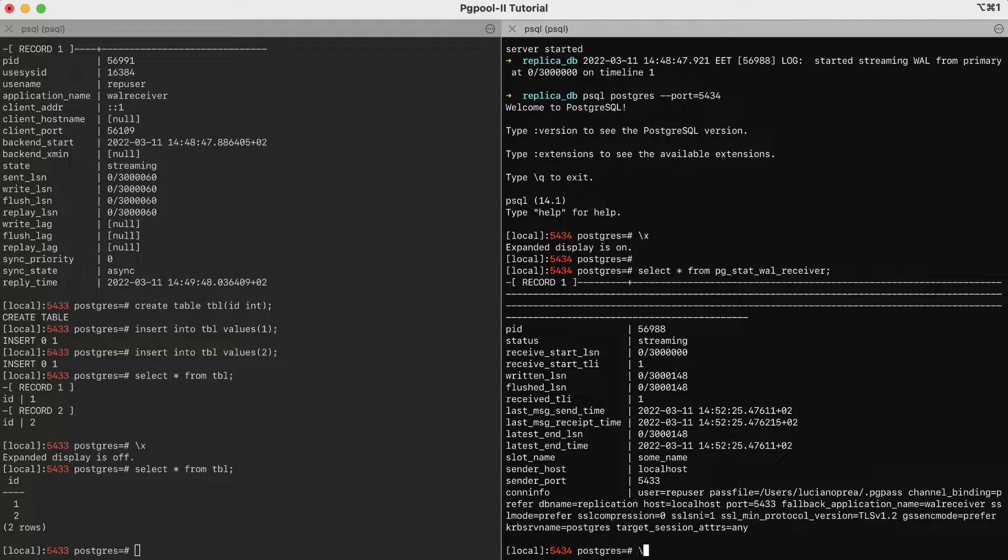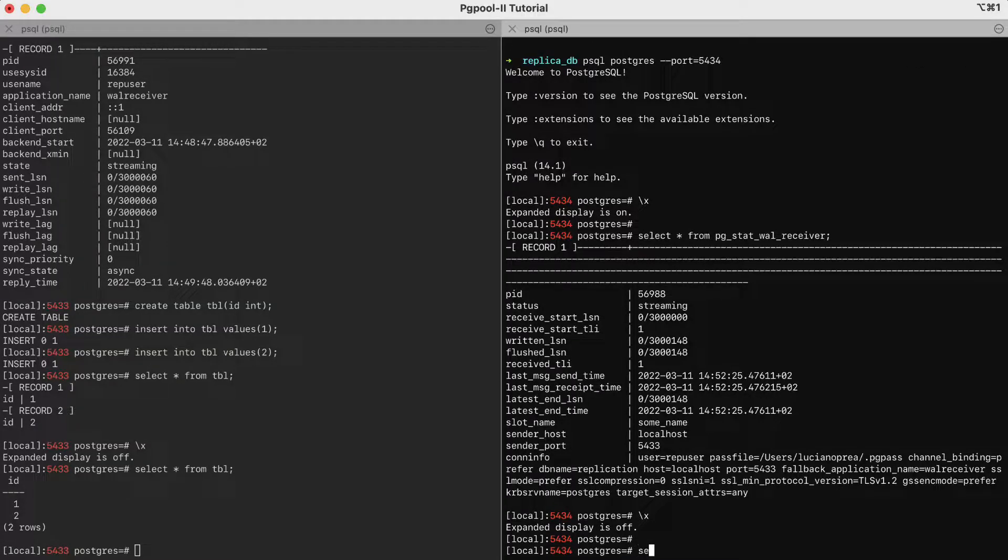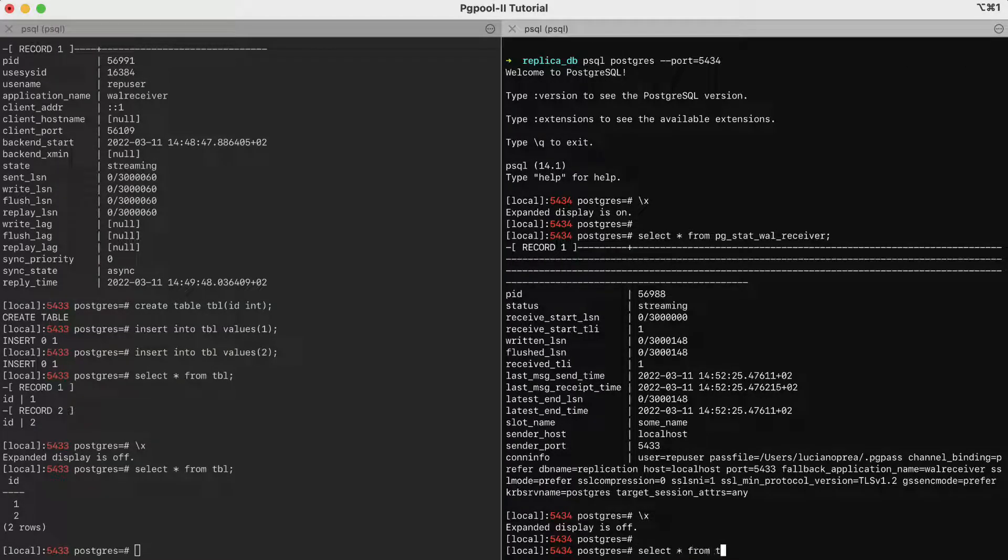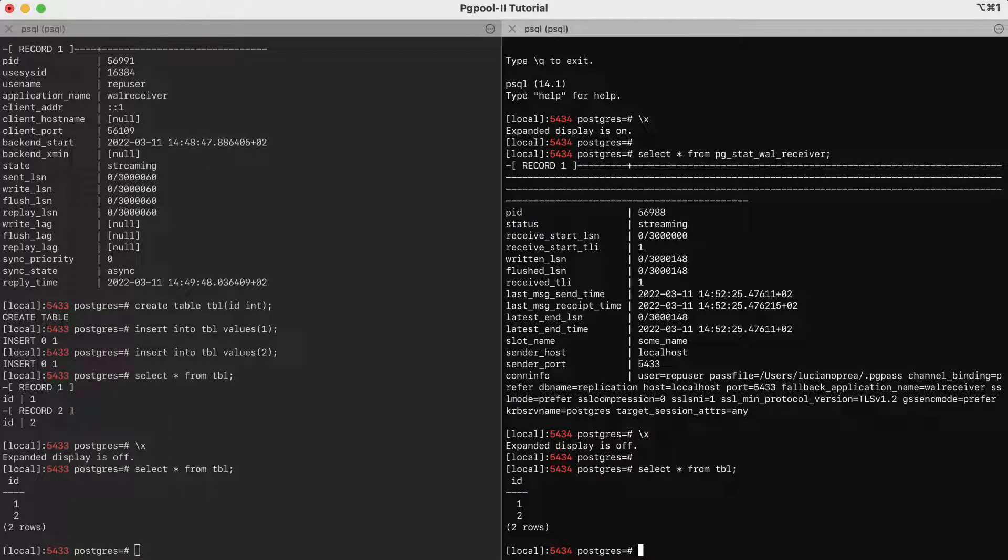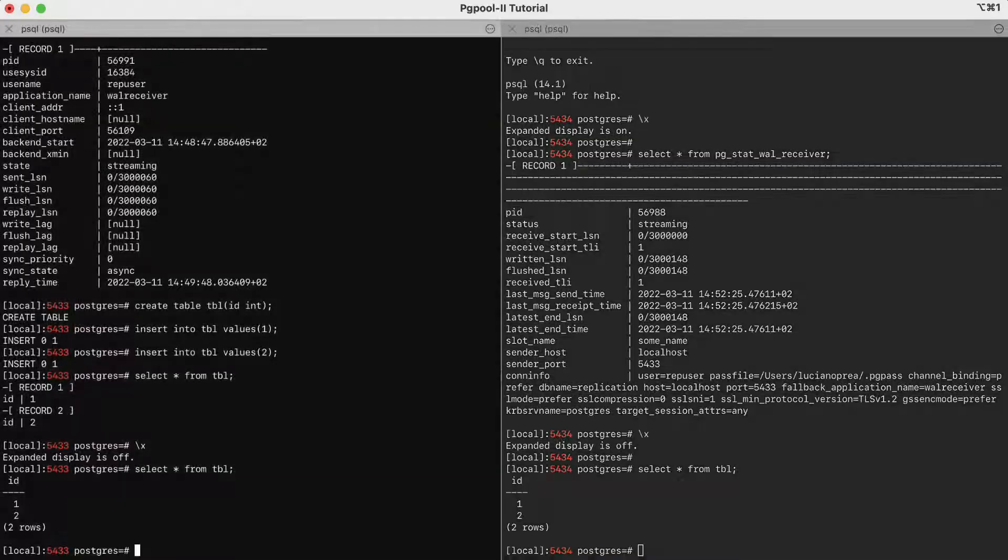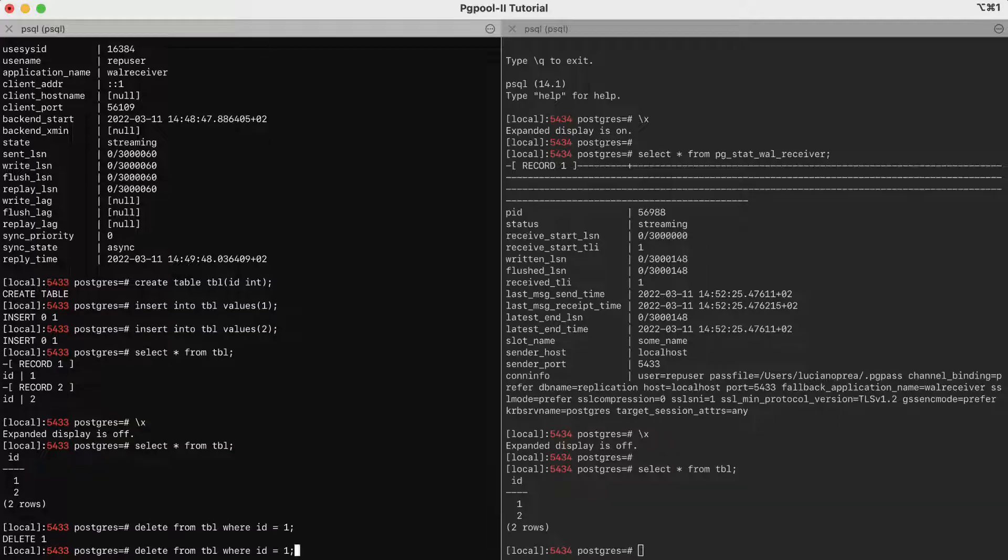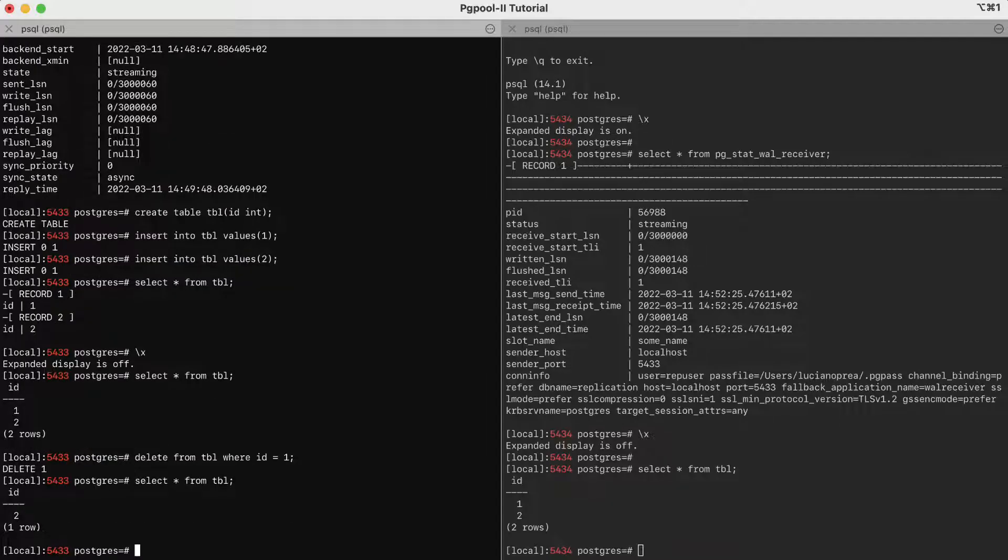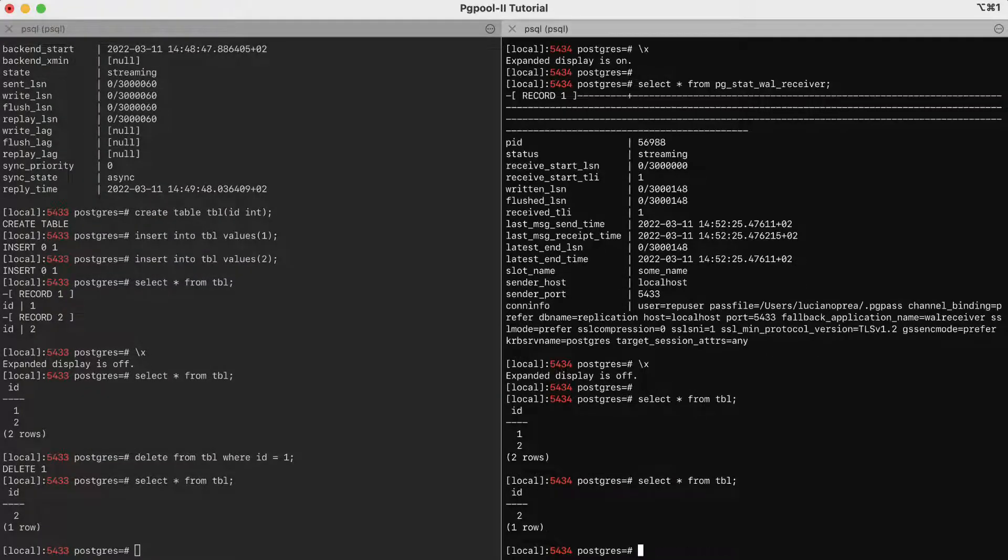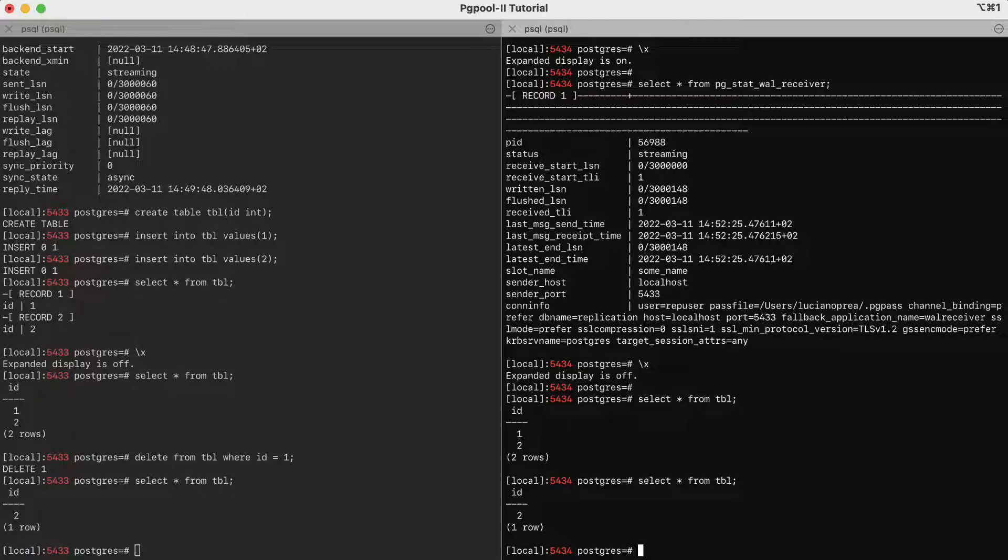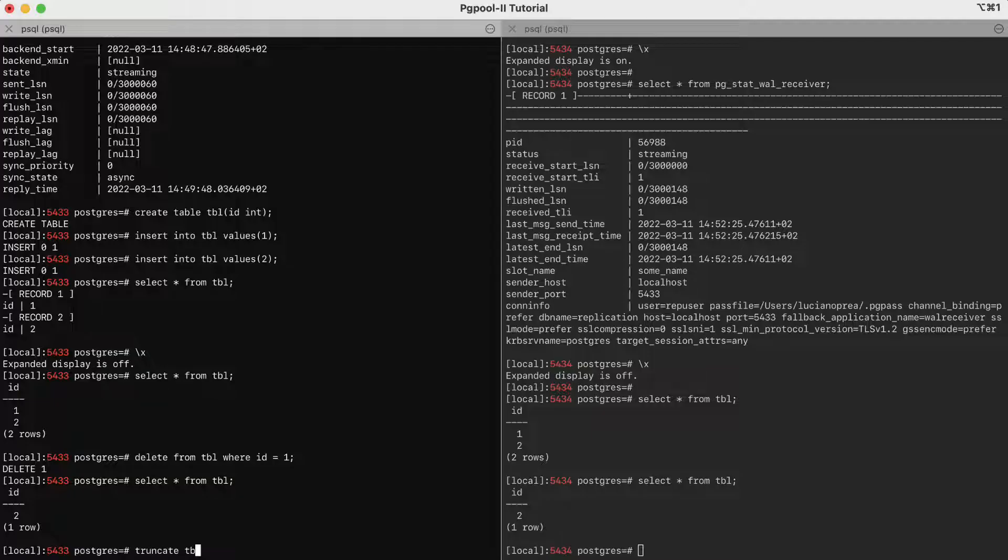Now, we can check the replica to see if the data has been replicated. We see that we have the data on the replica as well. Let's also try a delete on the primary. It was replicated. And finally, let's try the truncate operation.